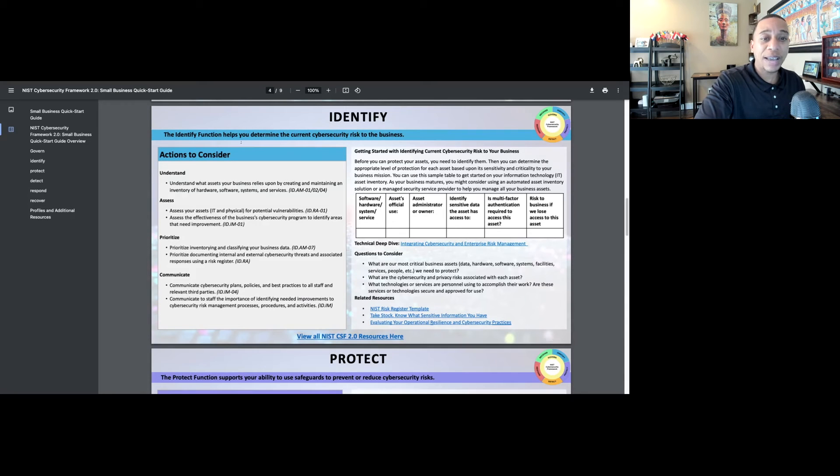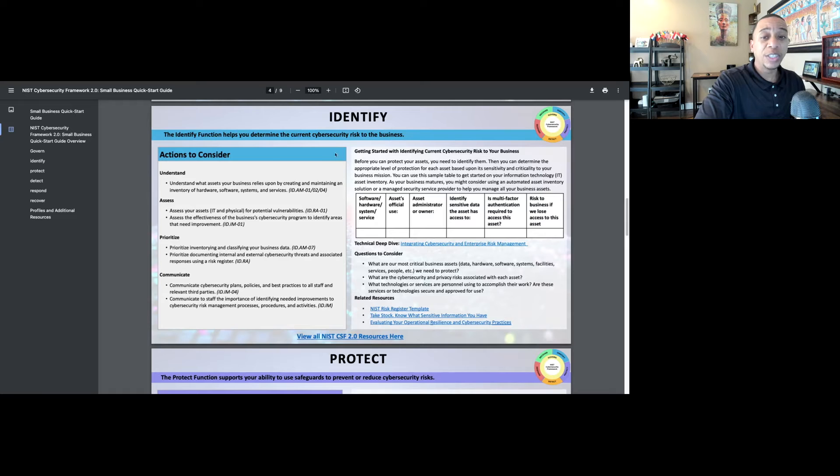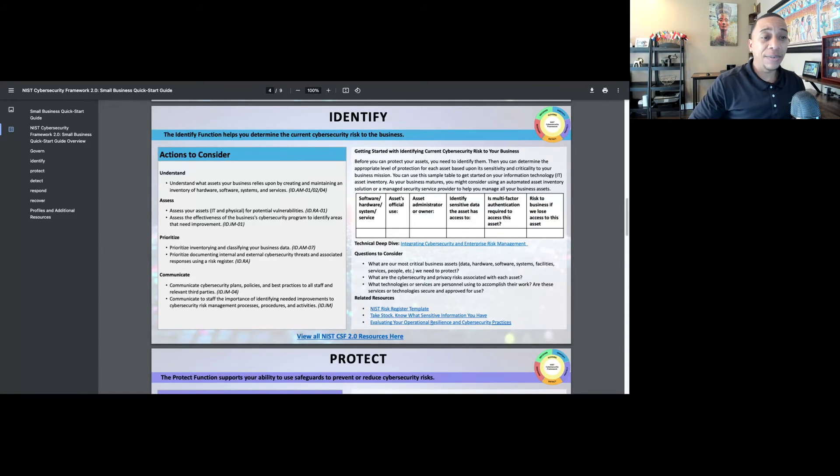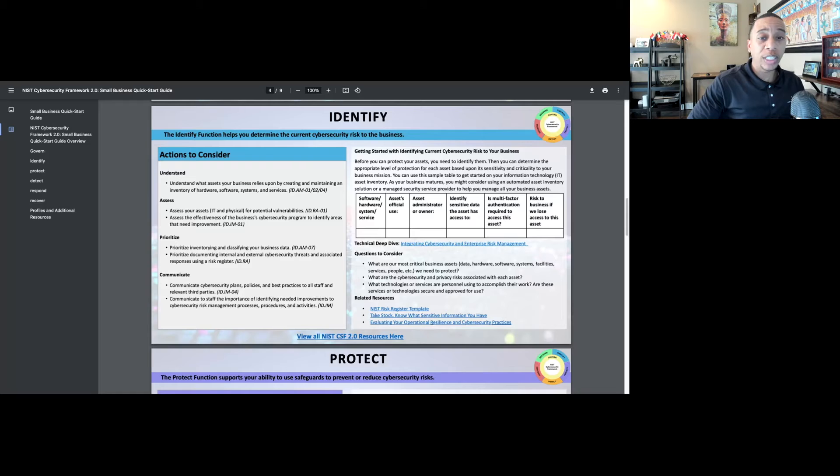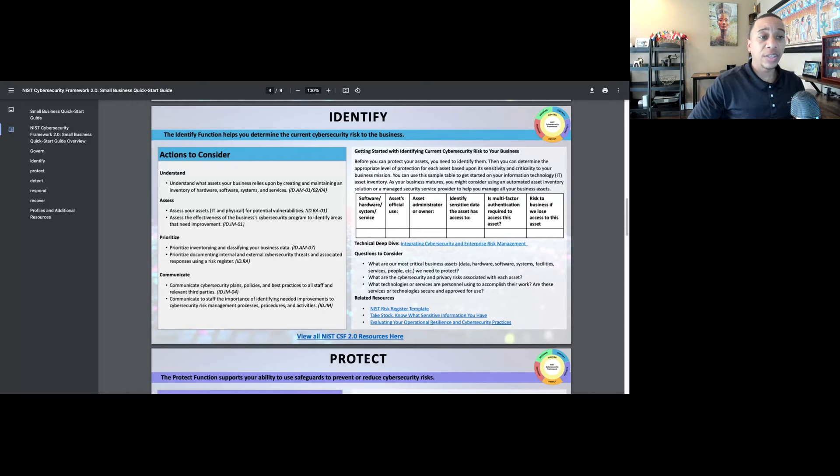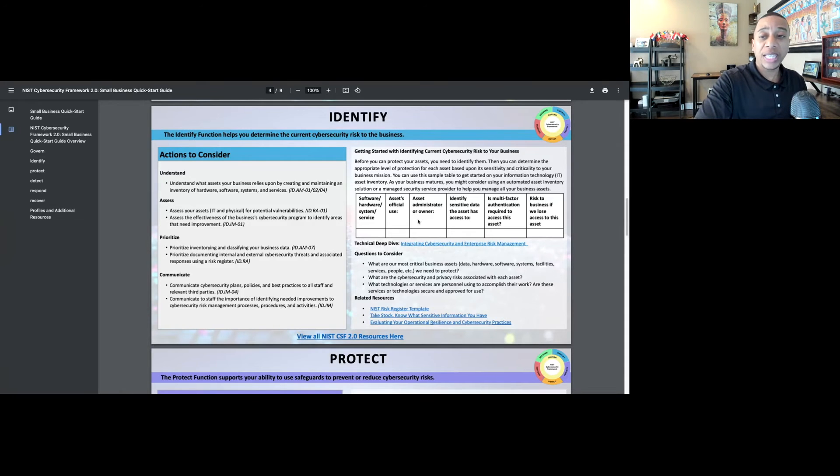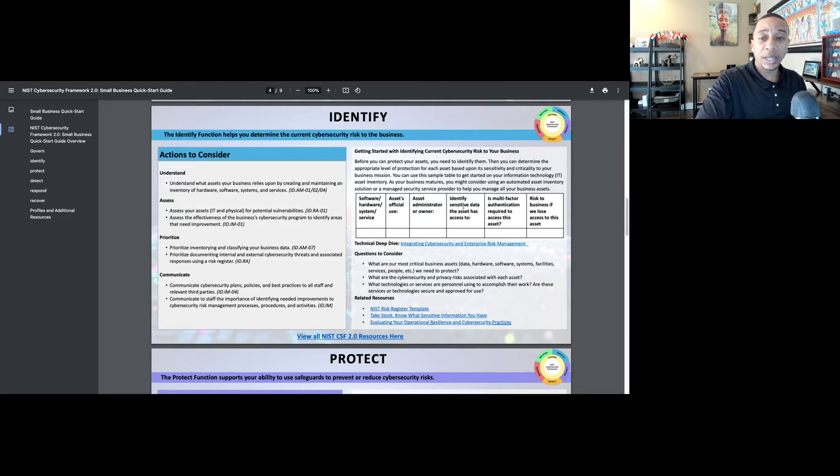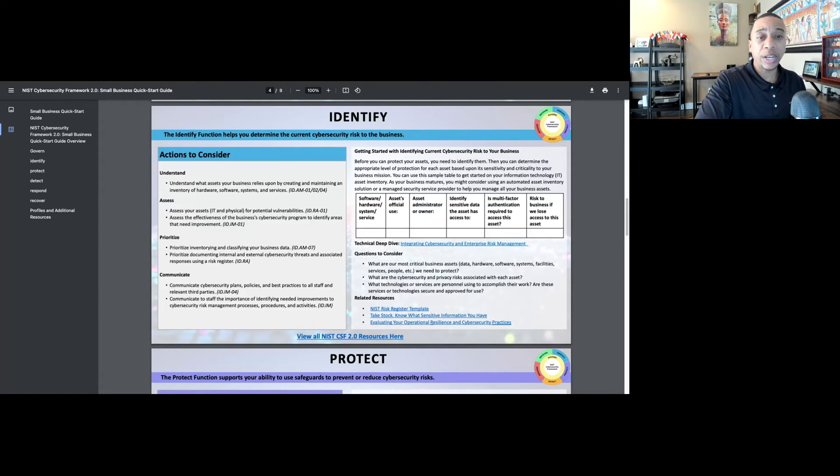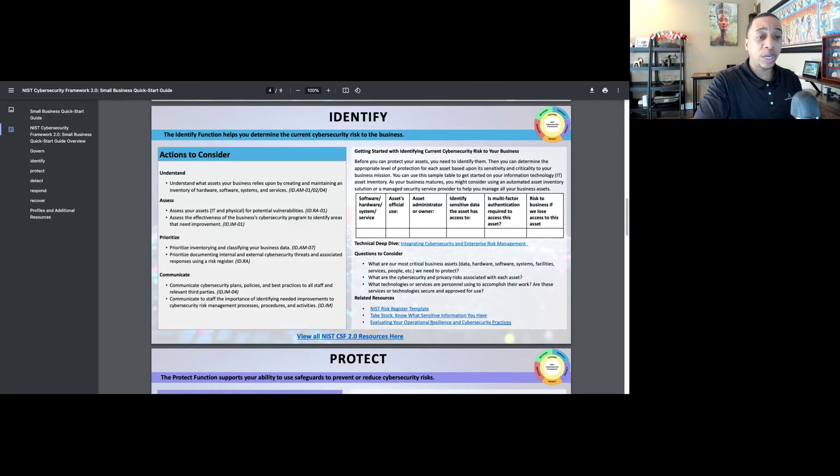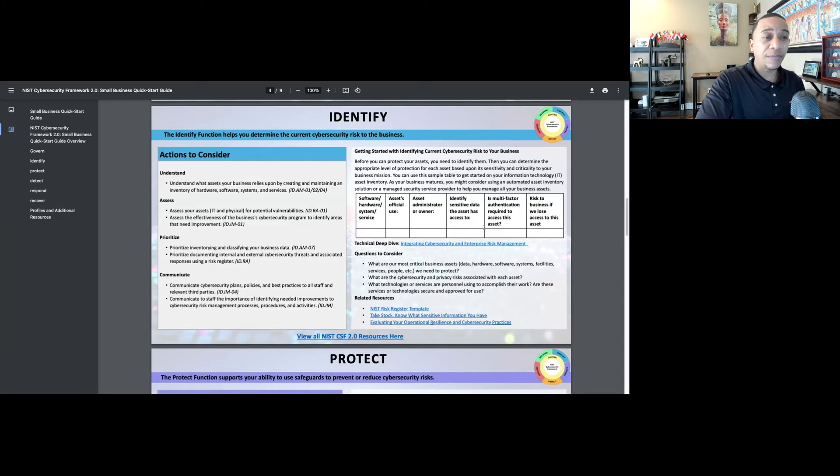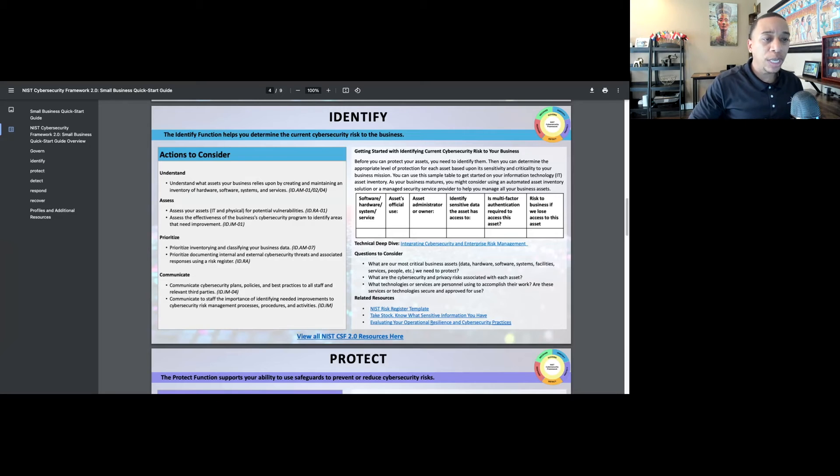Next, we have the identify function, which helps you determine the current cybersecurity risks to the business. As a small business, you need to identify your assets: software, hardware, physical assets, stakeholders. Then also the data, thinking about your customer data, your intellectual property. All of the various data that your organization has needs to be identified because you can't protect what you don't know exists.